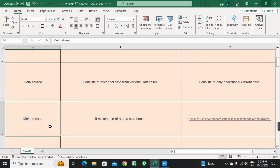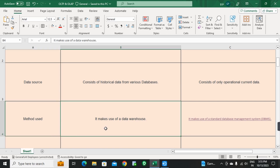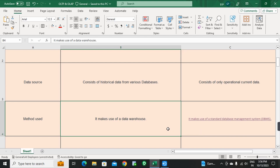Next point: Method Used. OLAP makes use of a data warehouse. OLTP makes use of a standard database management system (DBMS). So OLAP uses the data warehouse method, while OLTP uses the DBMS method.